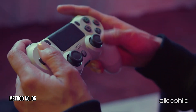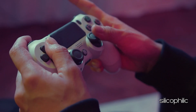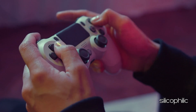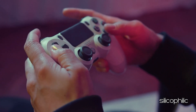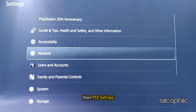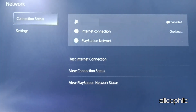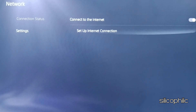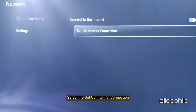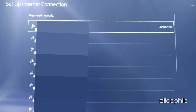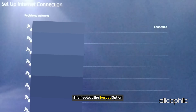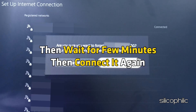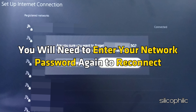Method 6: Forget the Network. The next thing you can do is forget the network. Sometimes this can fix temporary connectivity issues. Open PS5 Settings, then select Network, then select Settings under Network. Now select Setup Internet Connection. Select the network you are connected to, then select the Forget option. Wait a few minutes, then connect again. You will need to enter your network password again to reconnect.